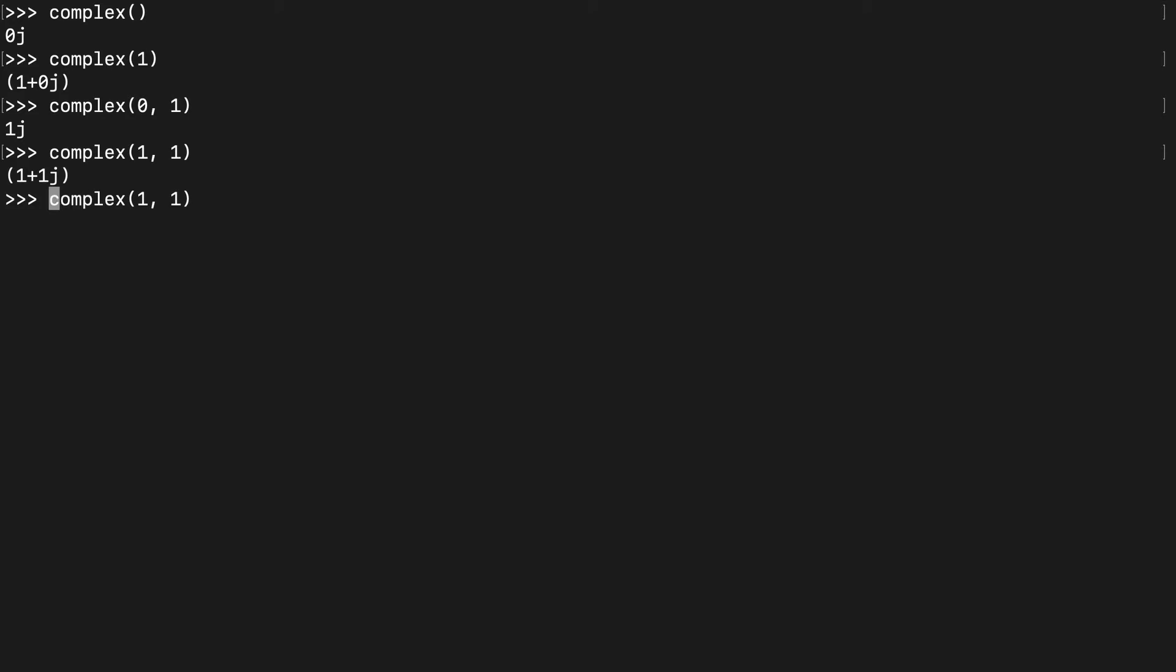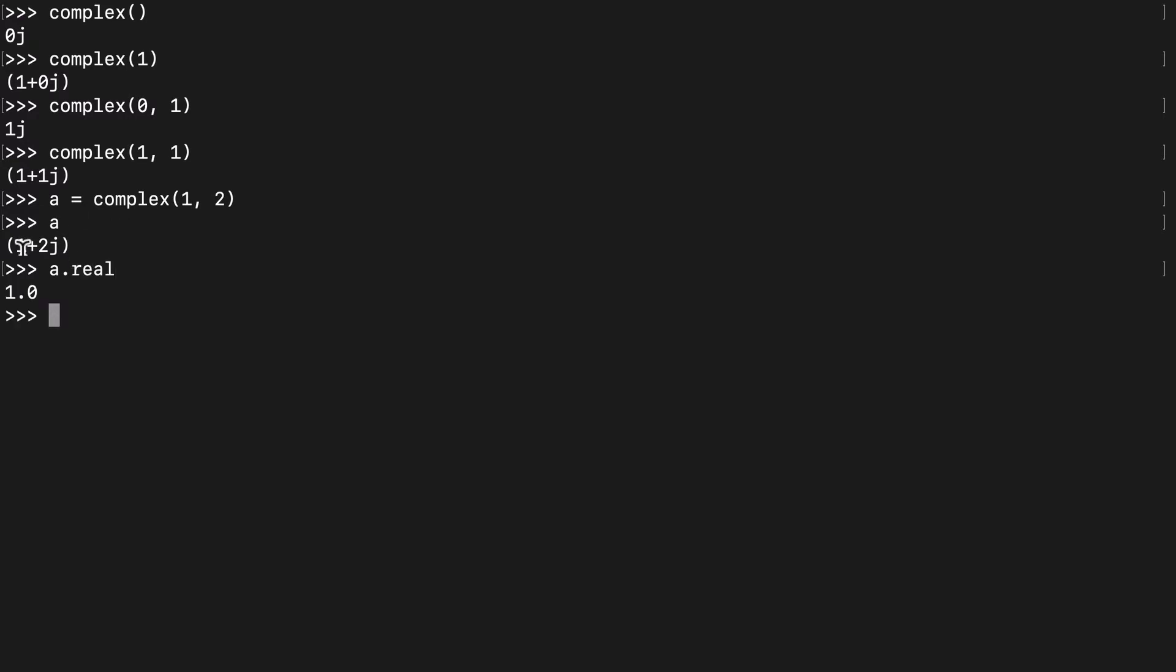So actually let's do a equals complex 1, 2. And just to differentiate, I'll make that a 2. So here's a 1 plus 2j. And we can do a dot real and get the 1 here. And we can do a dot imag and get the 2. So we can kind of access the values within this complex number.